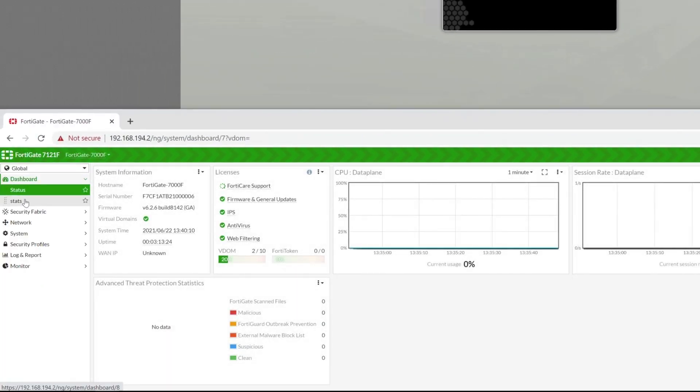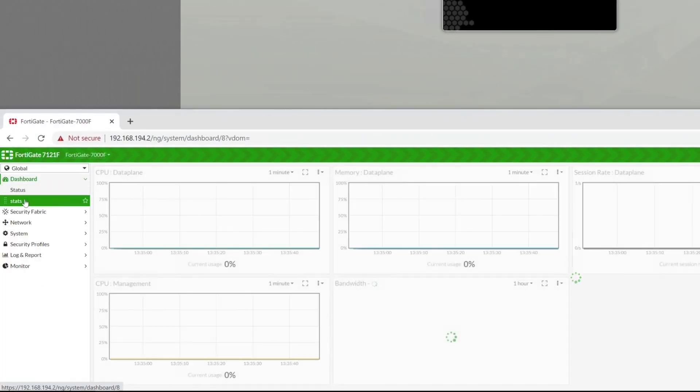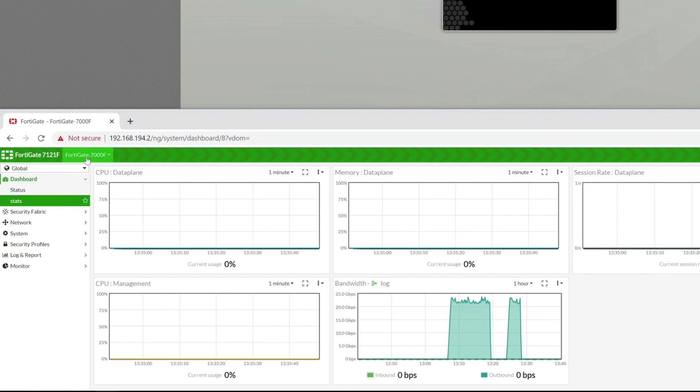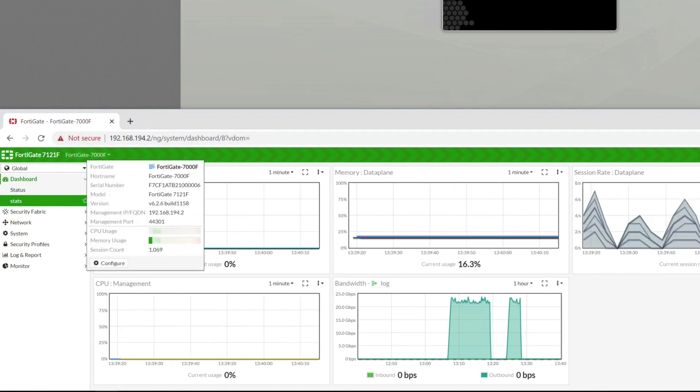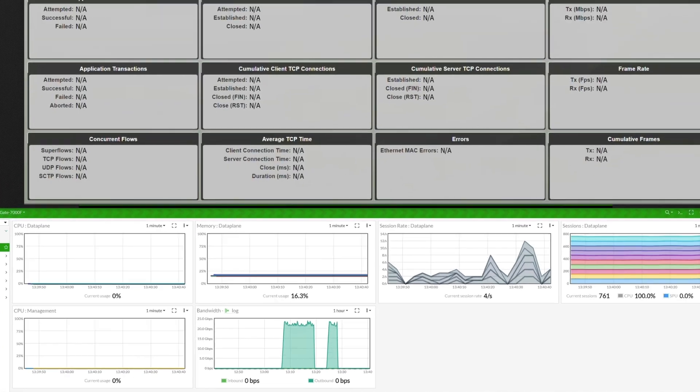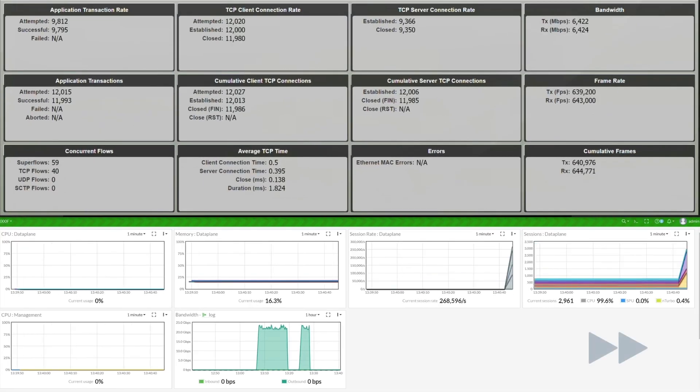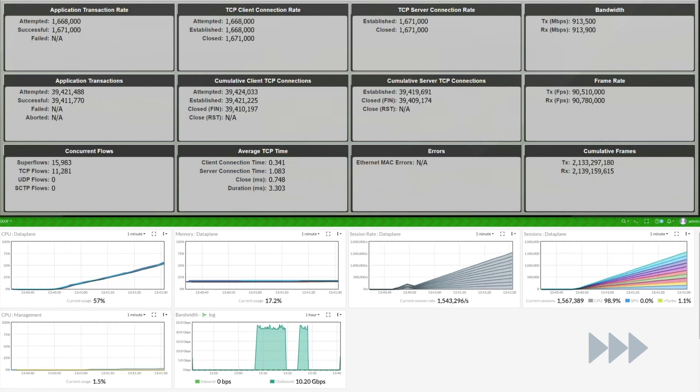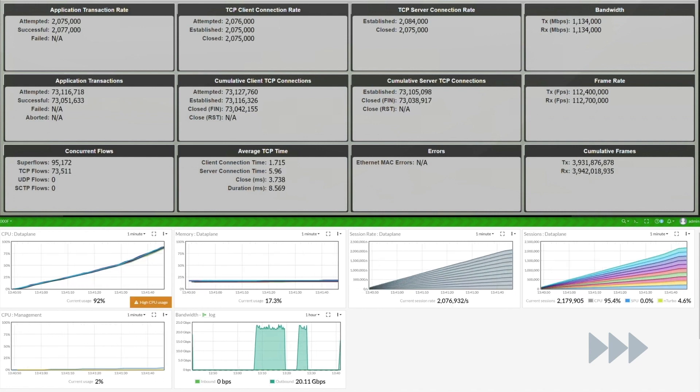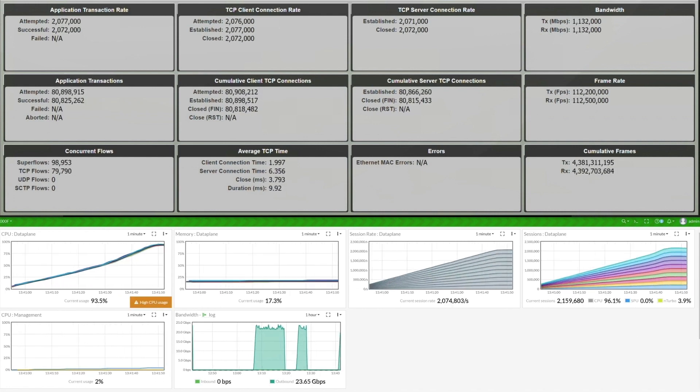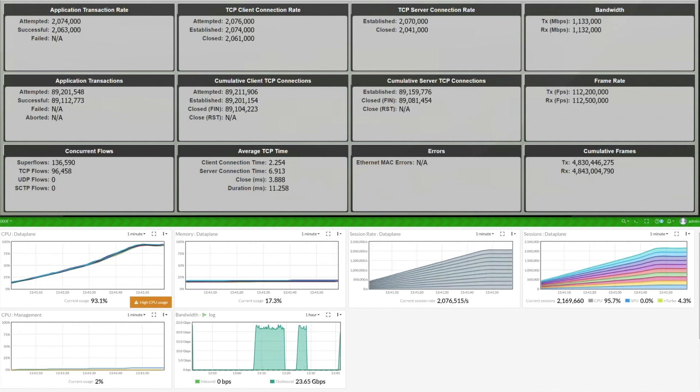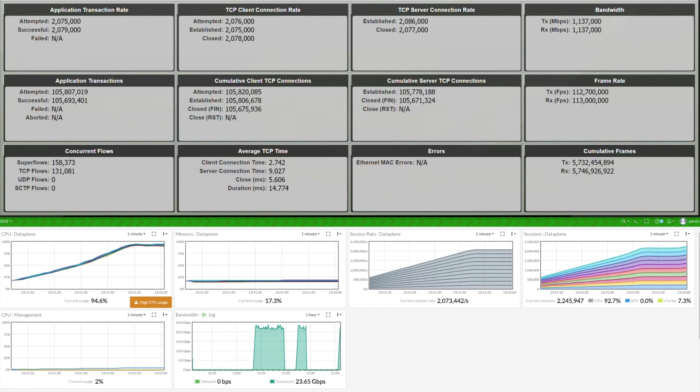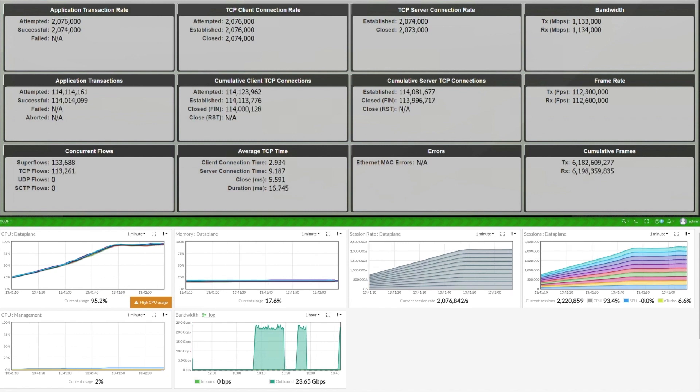The test has started running, so let's take a look at the CPU and breaking point traffic at the same time. Note that we are fast-forwarding the test for this video demonstration. The complete test included a 10-minute longevity test as a requirement, which completed with no drops or transaction or connection failures.